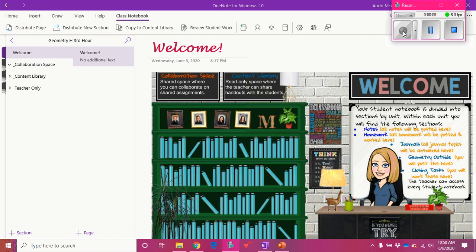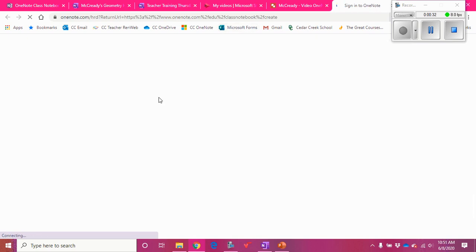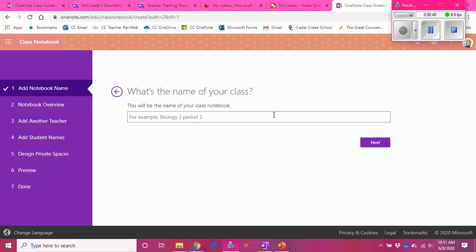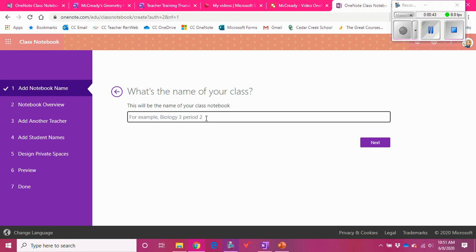Here is how I have decided to do my class notebook for the upcoming school year. The first thing I'm not going to do is add students to it yet, and I'm not going to add student sections yet either. When I create my class notebook and go through this process, I'm not creating student sections. So I'll show you — if I'm creating a new class notebook, this will load in just a second. I'll name this notebook McCready's Pre-Algebra.